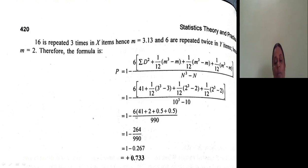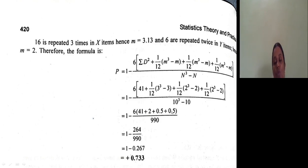Applying the formula: r = 1 minus 6 × (41 + 1/12×(3³−3) + 1/12×(2³−2) + 1/12×(2³−2)) divided by n(n³−n). That gives: 1/12×(27−3)=2, 1/12×(8−2)=0.5, and 0.5. The final answer is 0.733.